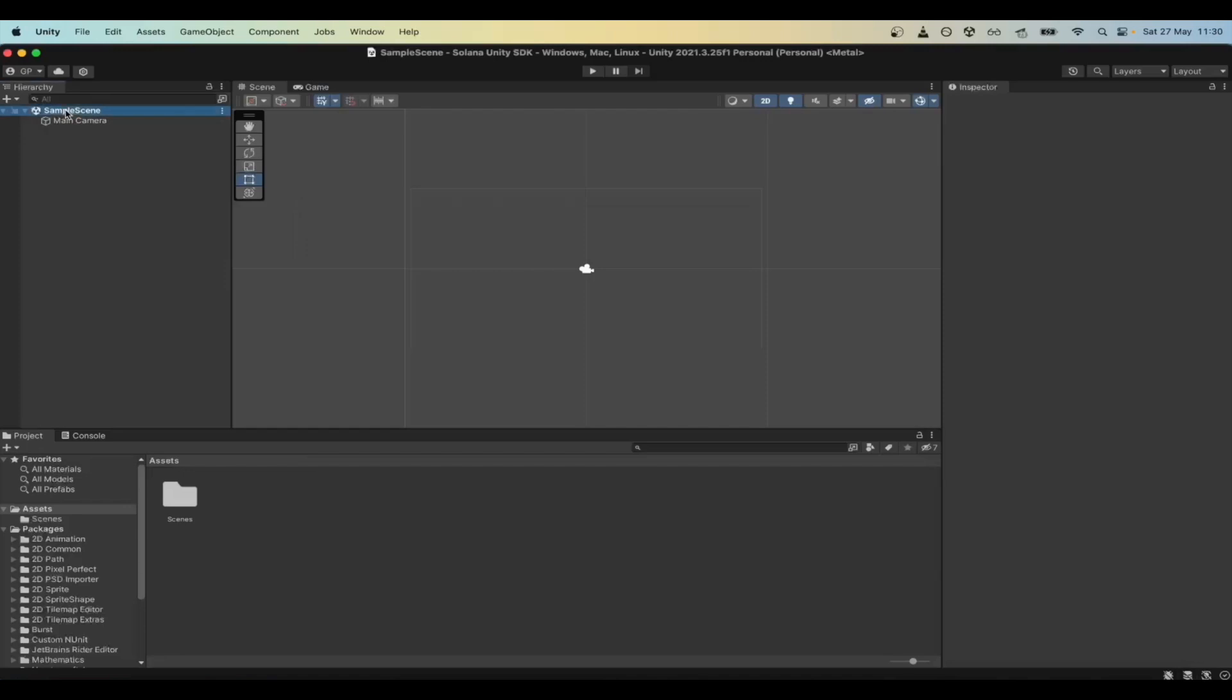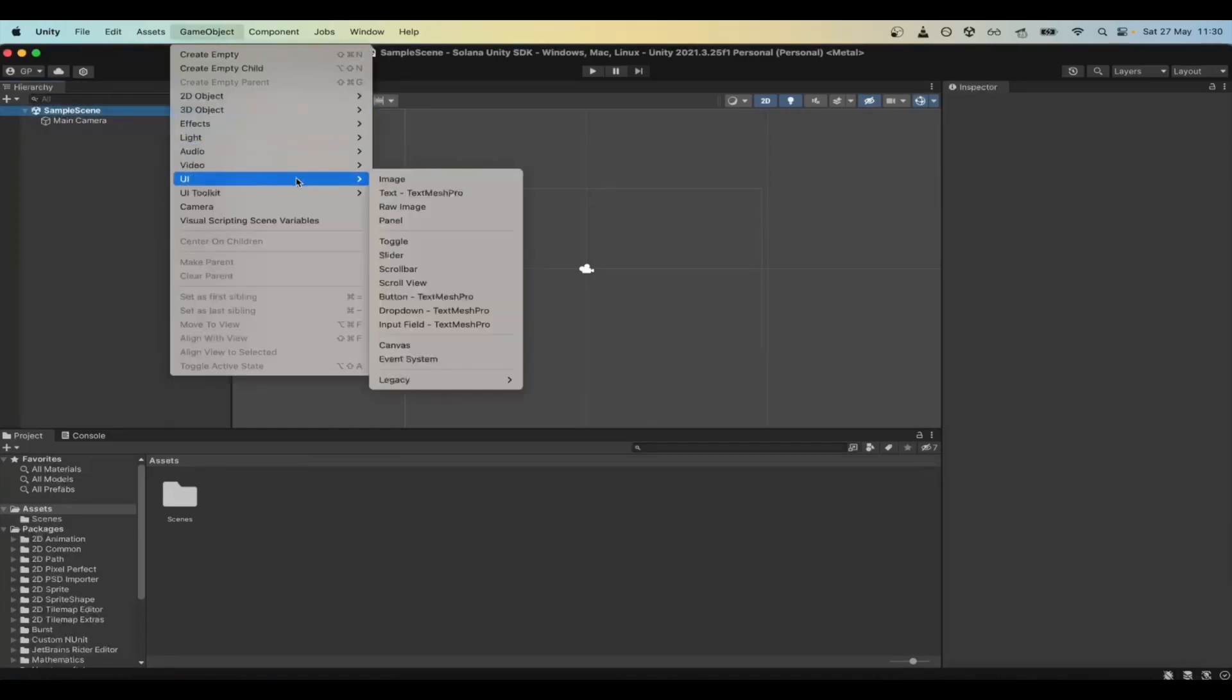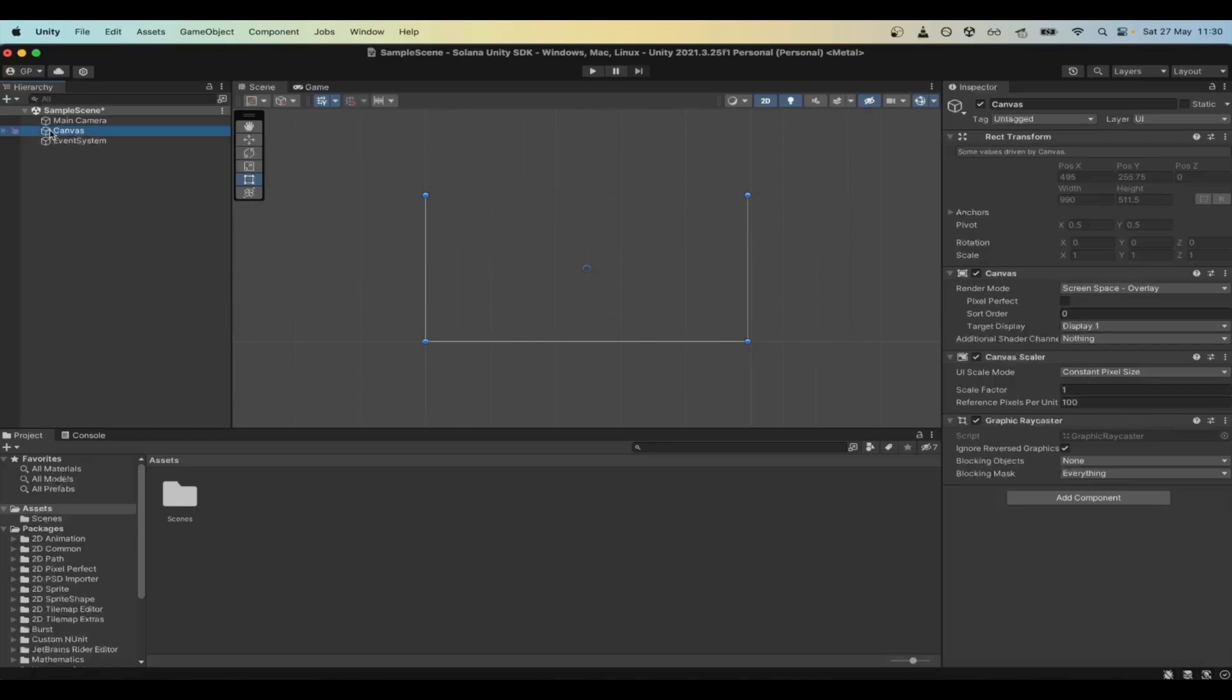For this tutorial, we are going to start from scratch. First, go to GameObject UI and add a new canvas. The canvas will contain a button and the button will be connected to the login functionality through the Solana wallet adapter.